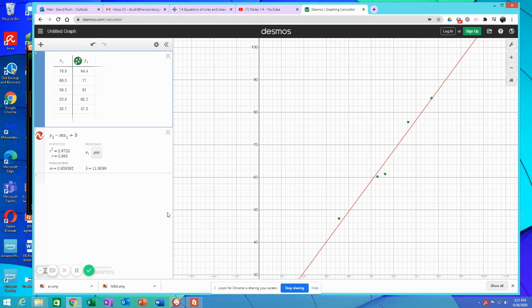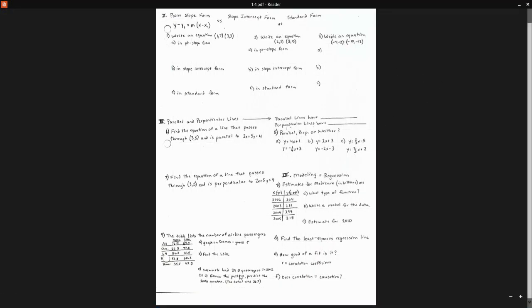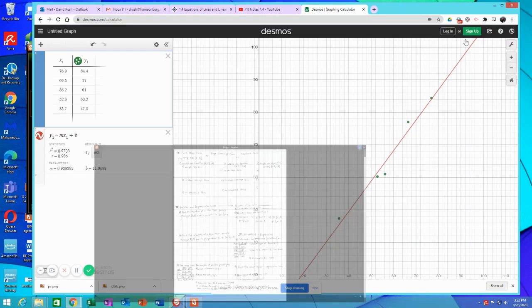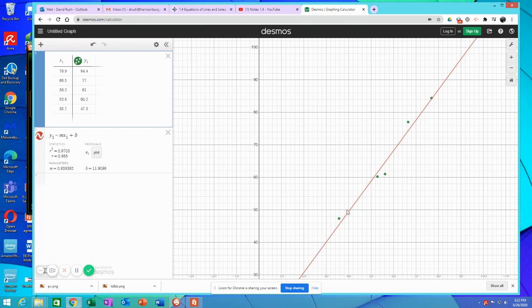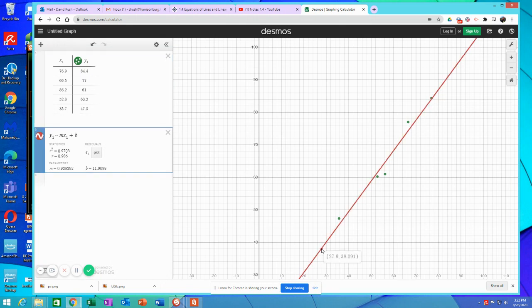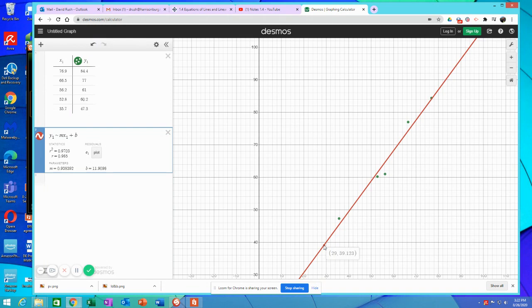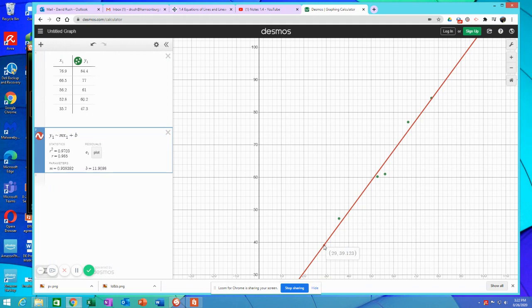And then part C said, if Newark had 29 passengers in 2002, 2002 is our x variable. So that's our x. What would you predict in 2006? So you can take that 29, plug it into the equation there. So take 29, plug it in. Or you can make a prediction here if it's at 29, it would be 39 point whatever there. So that would be our prediction based upon this model. The actual was 36.7. So, you know, two or so off. I forget if this is millions or not. But so that's how you can use Desmos and what the correlation means. Thank you.